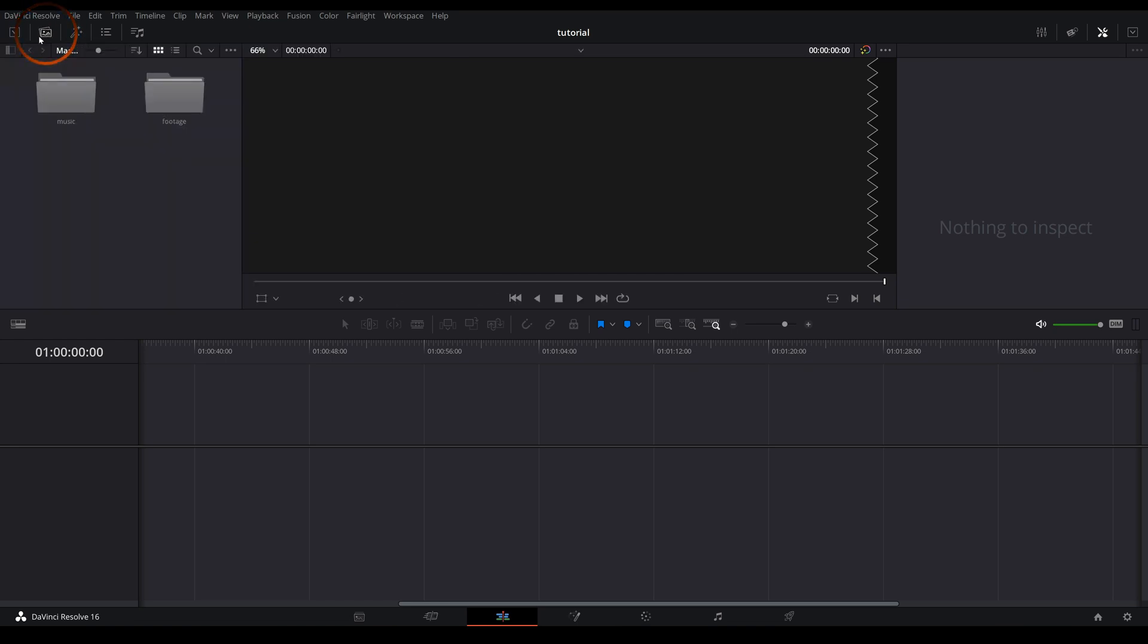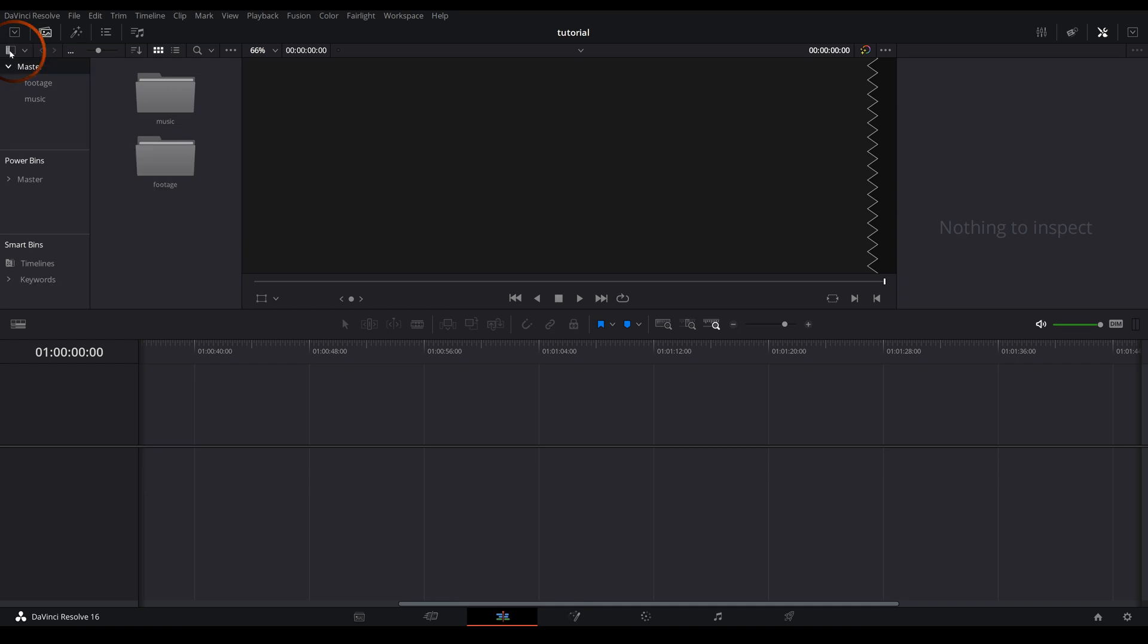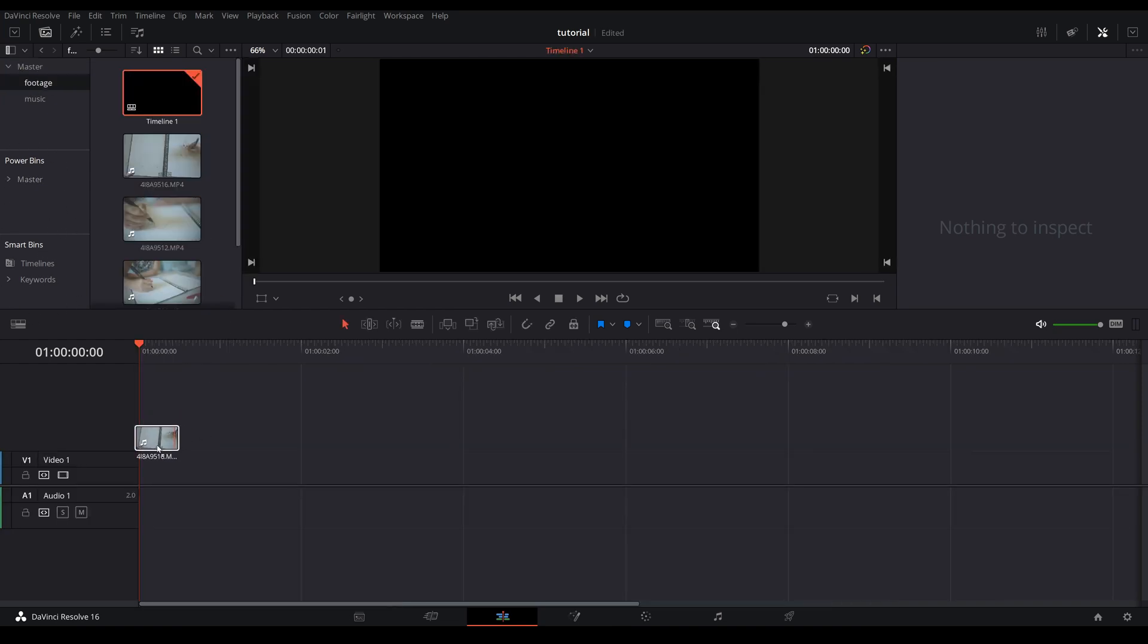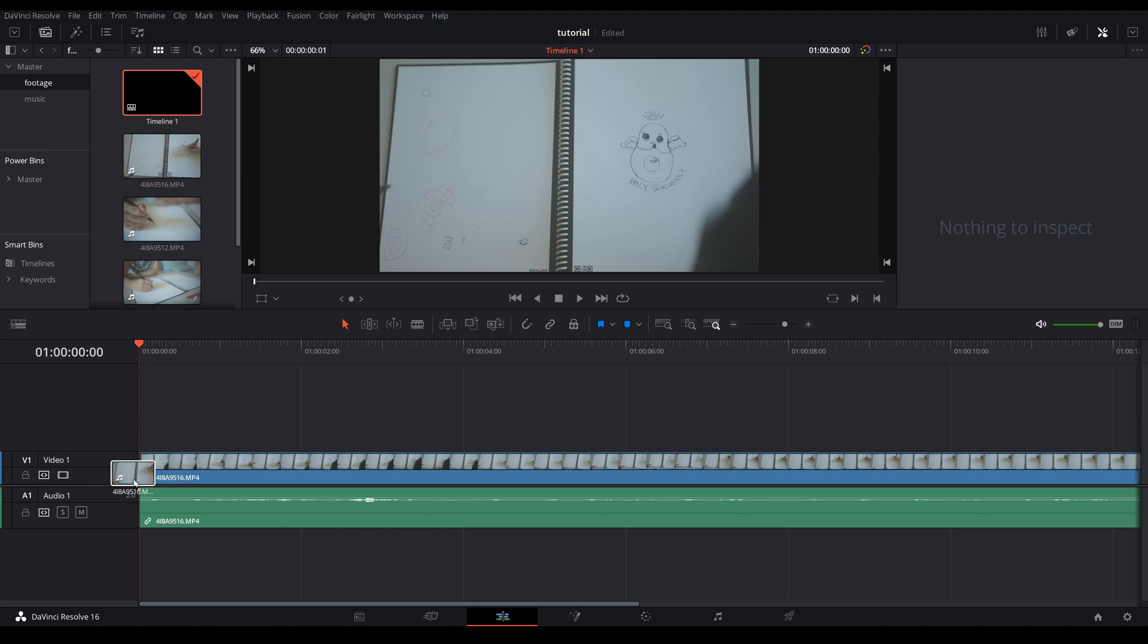Right on top, if you do not see your footage, this button is called media pool and you can toggle in order for you to see your media. If you want to see your folder structure there is the bin list button right over here, and in here you can see the folder structures. I will cover power bins and smart bins in a different video.